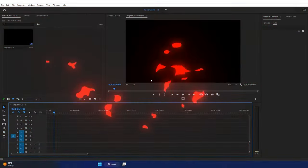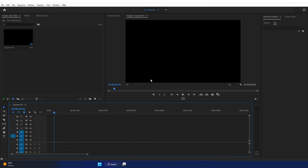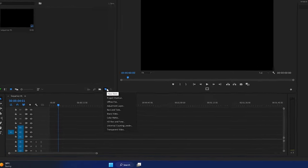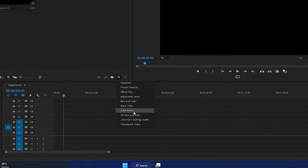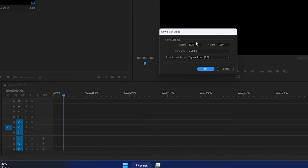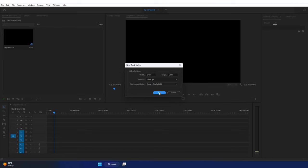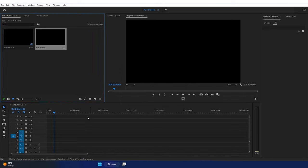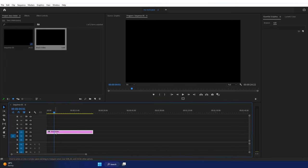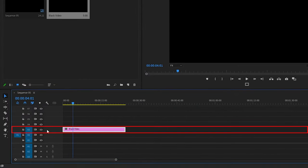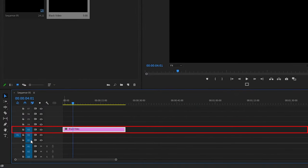Okay, so we are in Premiere Pro. First, let's create a black video here. New item, black video. 1920 by 1080, standard. Click OK. Place the black video on Video 3, V3.